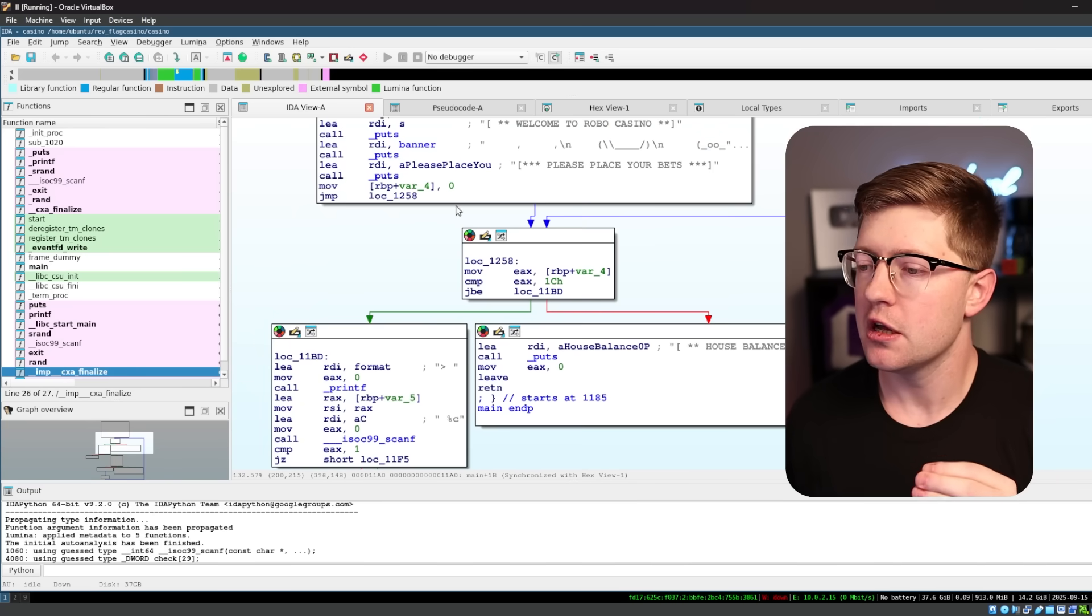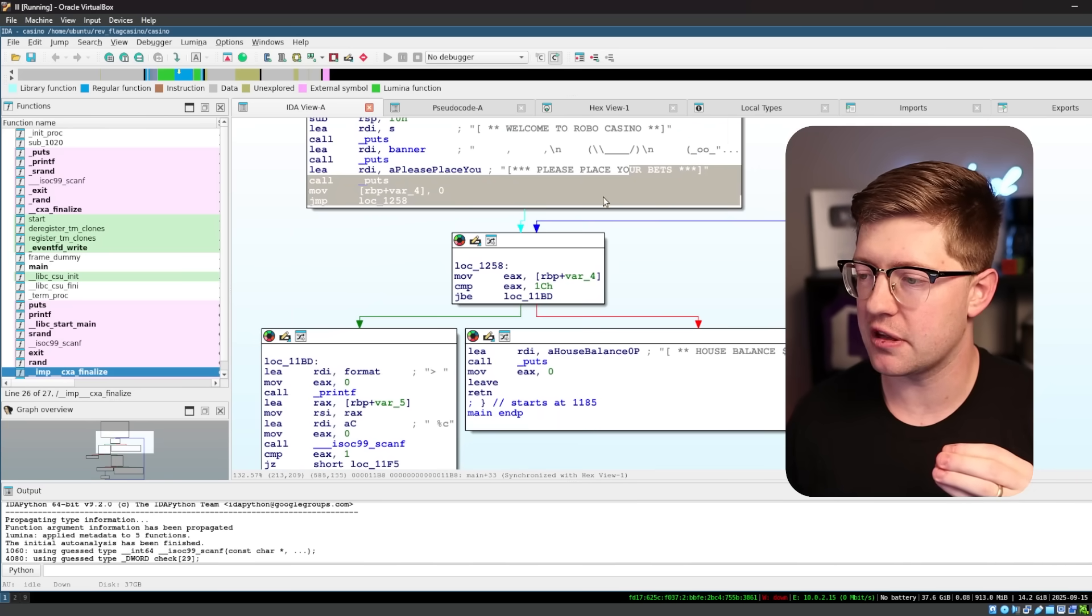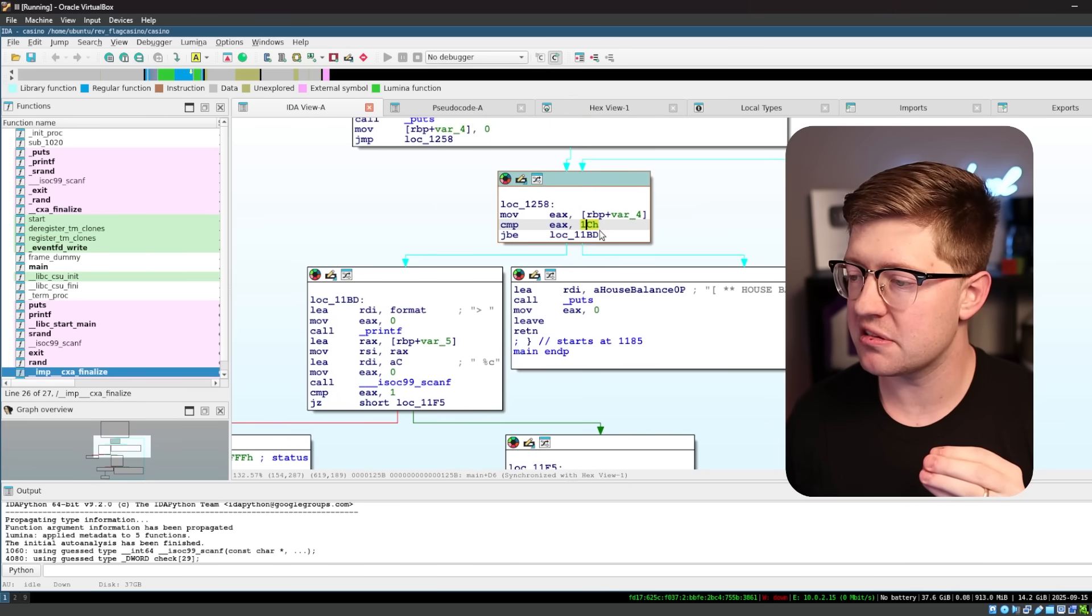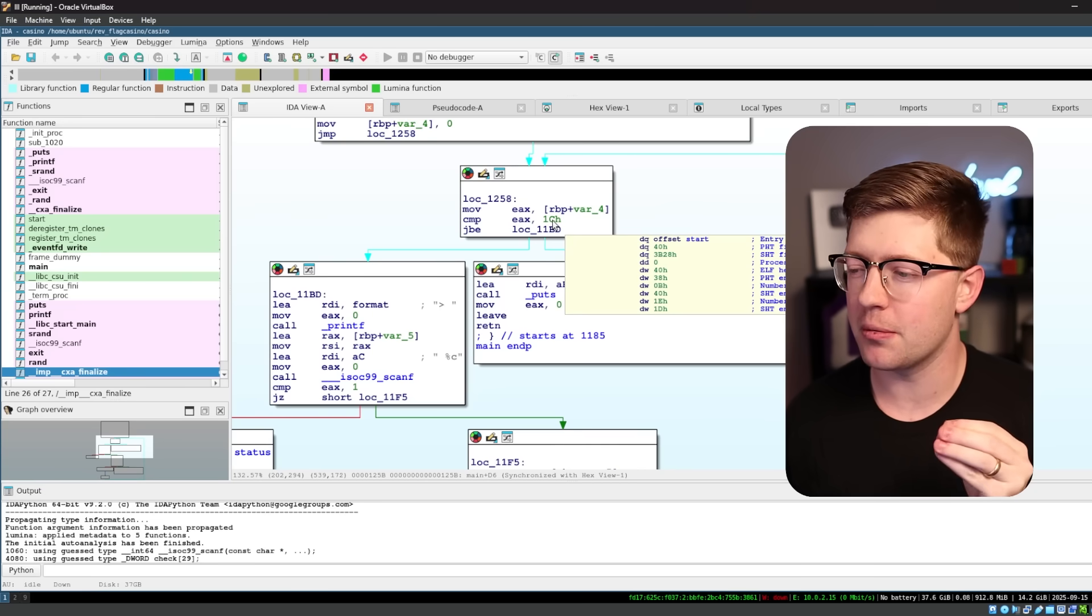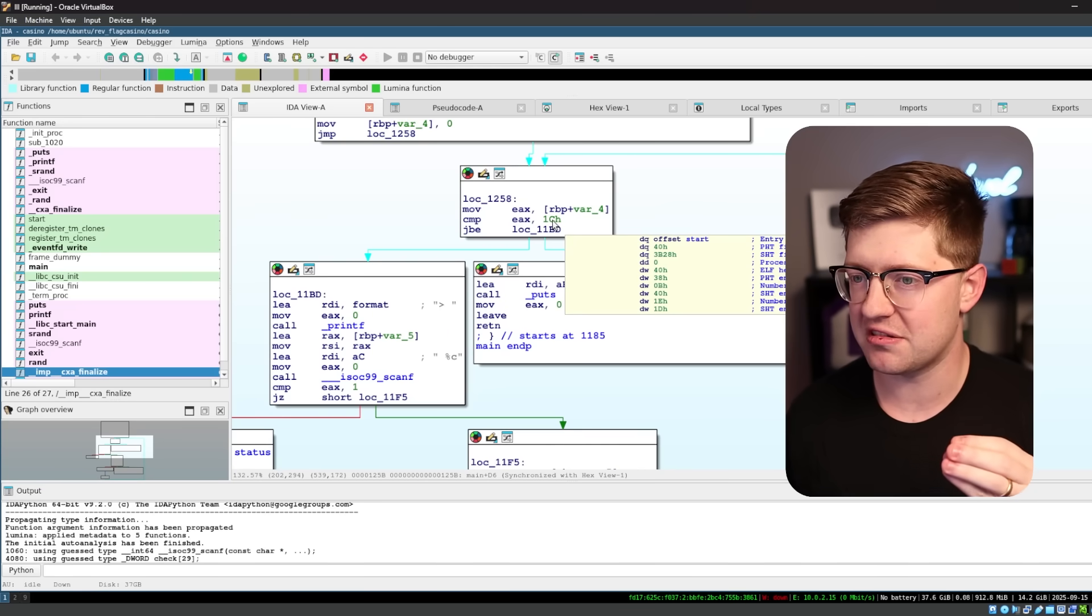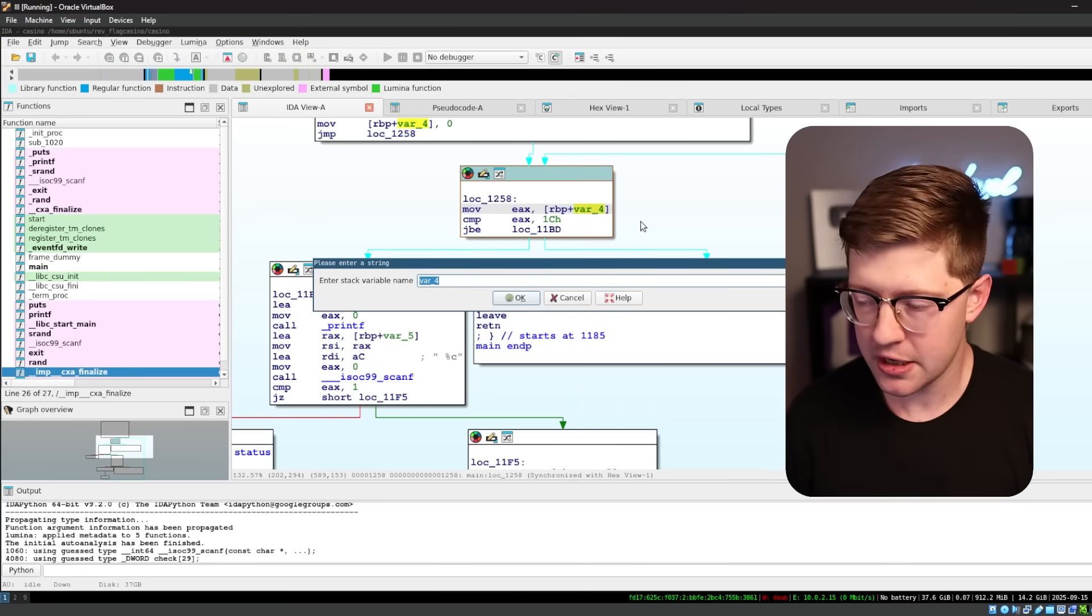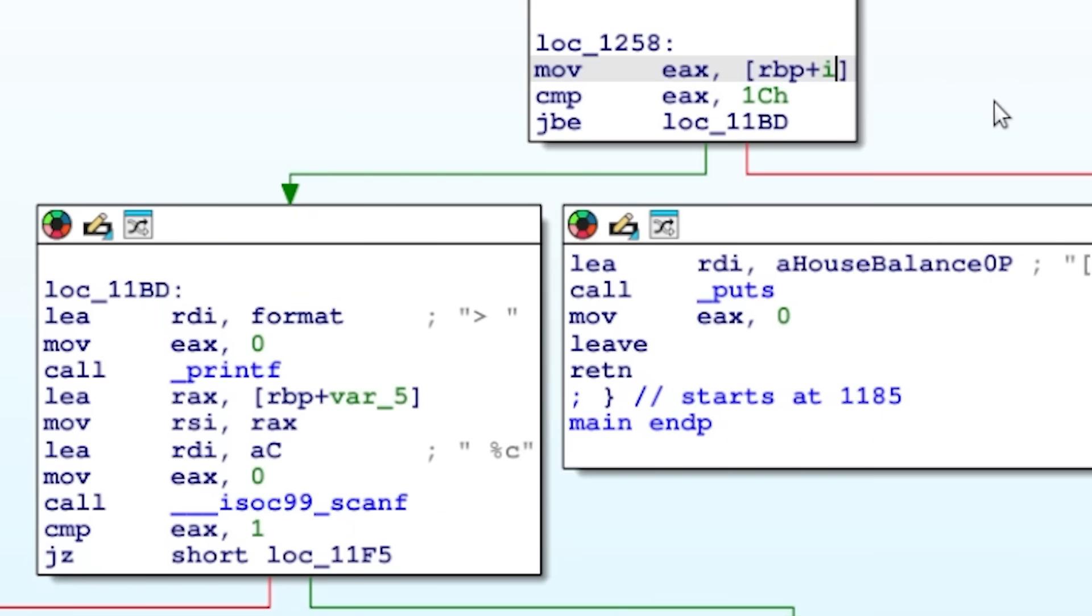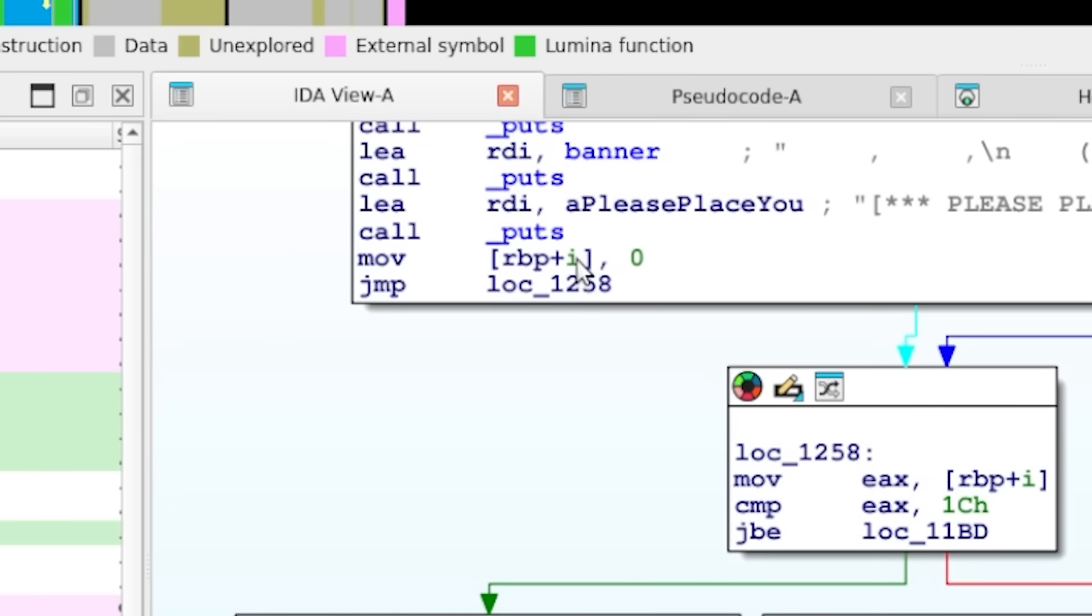Let's walk the graph. So we print the banner of the casino here, then we compare some variable to hex 1c. That's the number 16 plus 12, that's 28. What I'm going to say is this is going to be some counter. I'm going to go into IDA and rename that to, instead of rbp plus some random variable, I'm going to call it i.